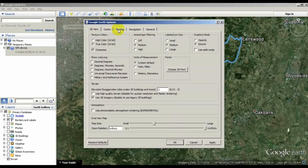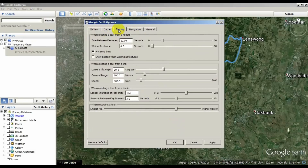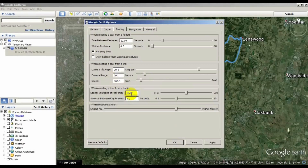Go to the Touring tab and select the camera tilt angle — I use 70 degrees away from vertical. Set the camera range to about 200 meters. Set the speed; for a cycle, it's probably best to set it to the maximum of 20.